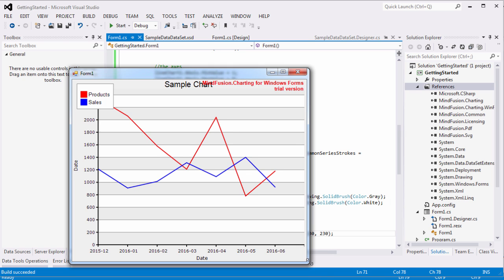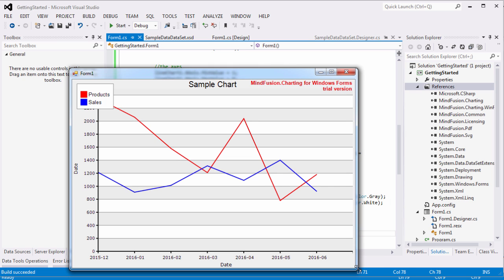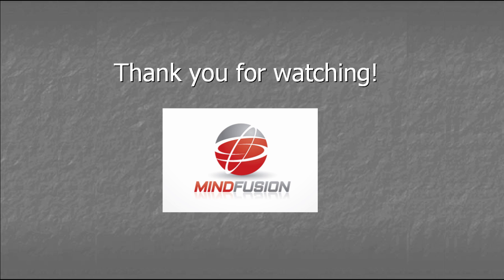This is the final chart. We hope you've enjoyed this tutorial. Thank you for watching and thank you for your interest in MindFusion components.